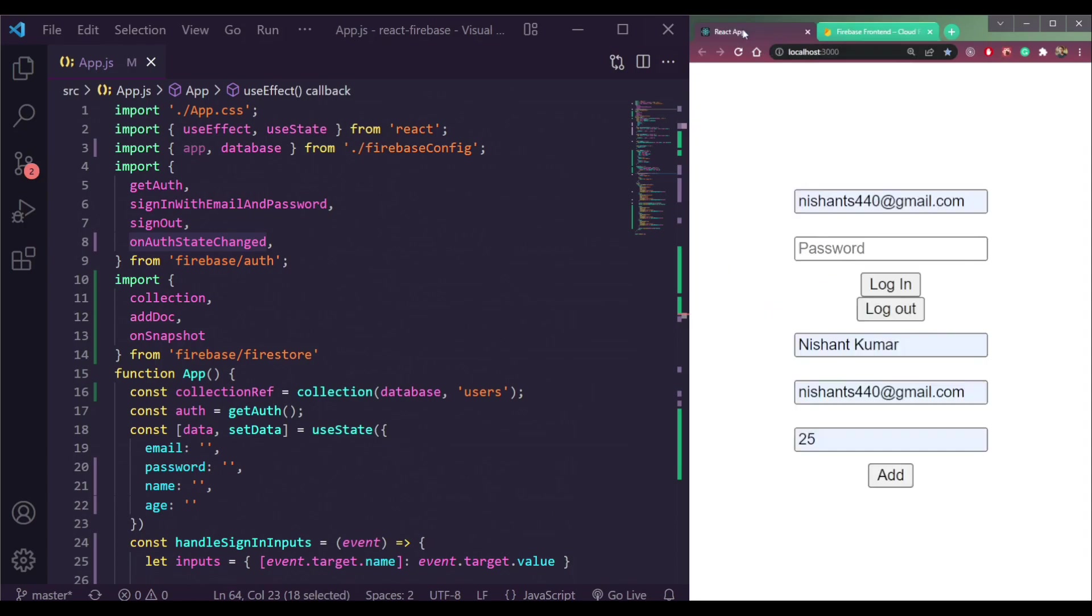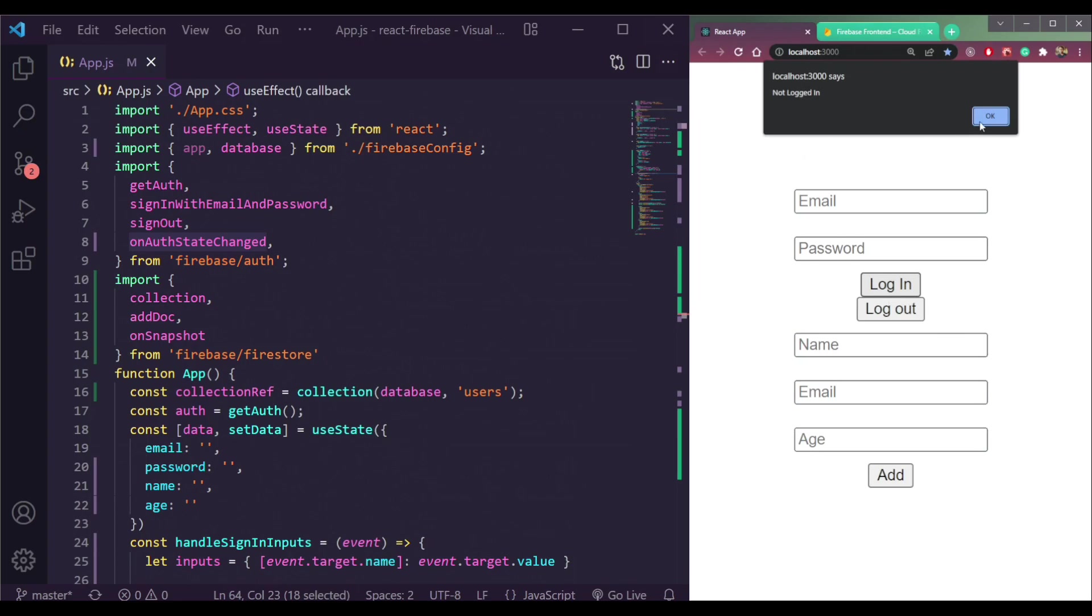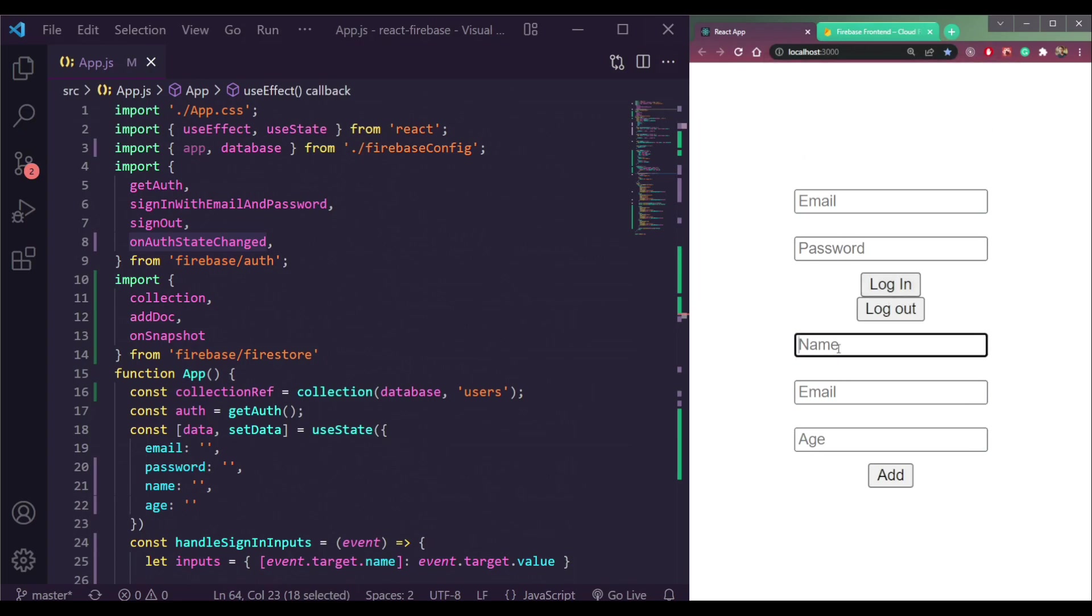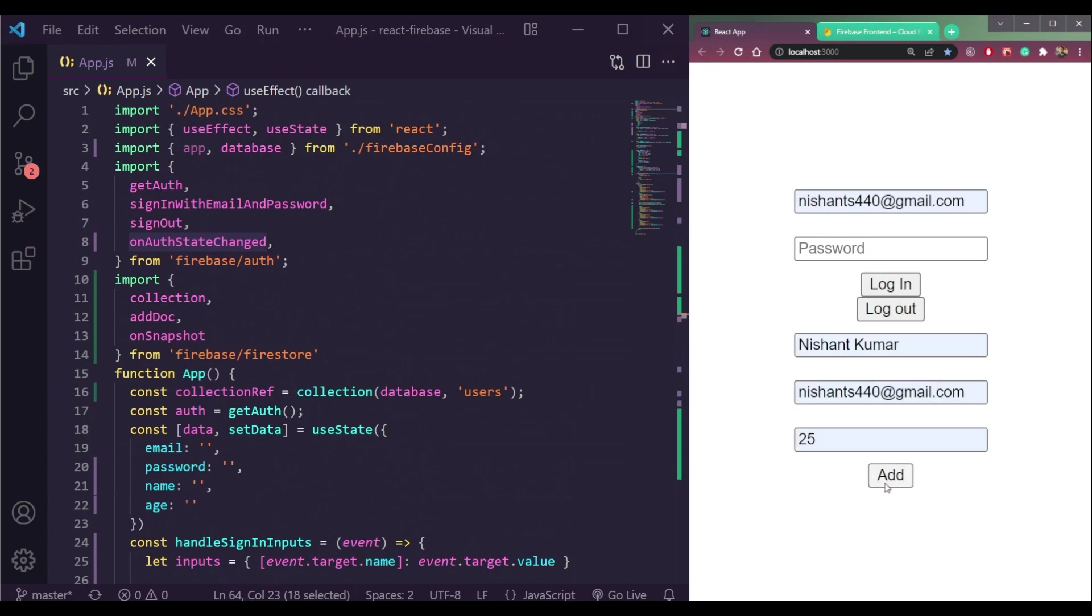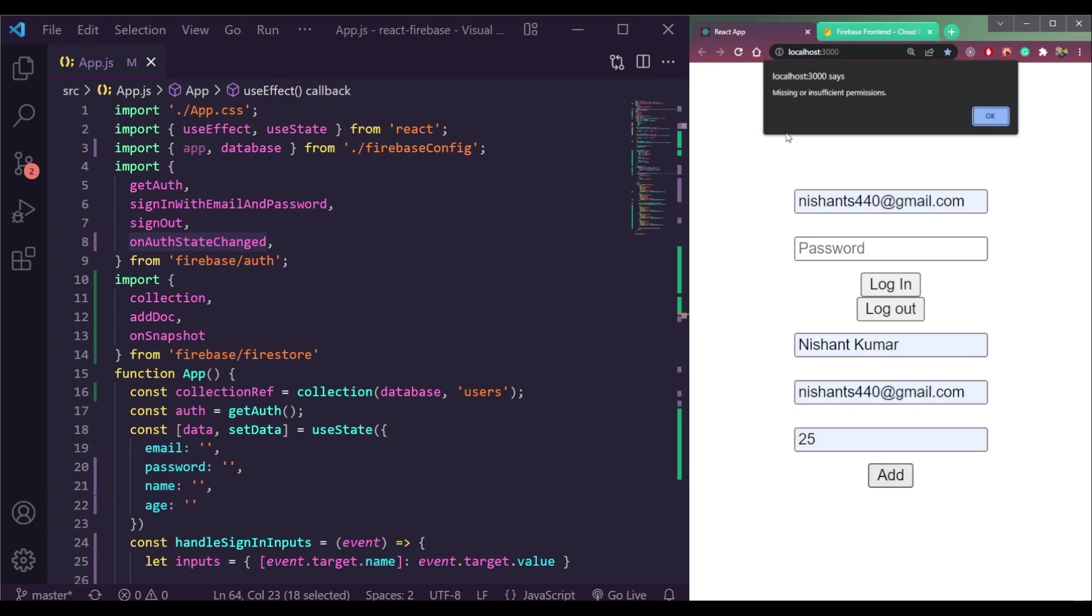Right now let's try adding data without signing in. We are not logged in. Enter the name, the email and the age, click Add. See, we are getting this message called missing or insufficient permissions.